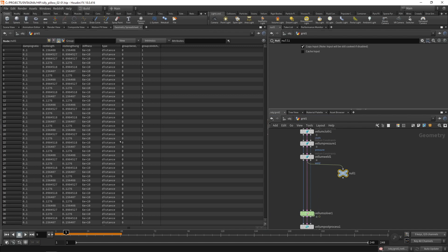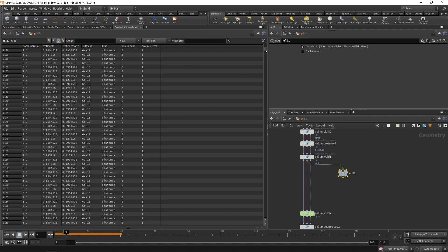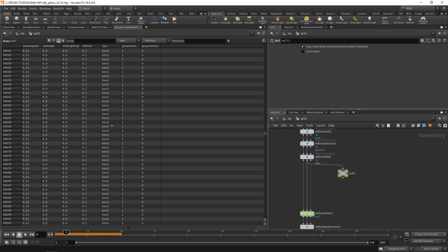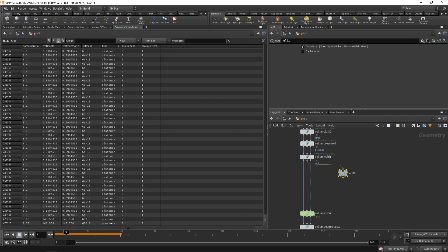In our current setup we have three types of constraints. The distance, keeping these points apart or together, forming the fabric of our pillow. Then the bend constraints, driving how stiff or how flexible, how bendy our cloth behaves. And finally we've got two pressure constraints, one constraint per sheet that drives the inflation of my pillow. For the setup I'm planning I'm only interested in my distance constraints here.